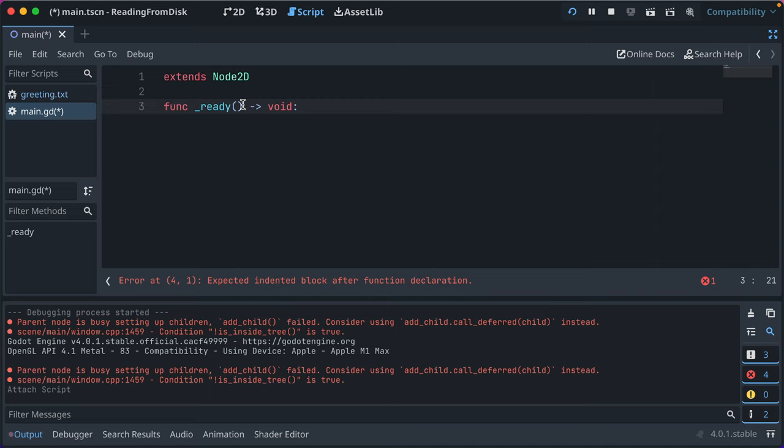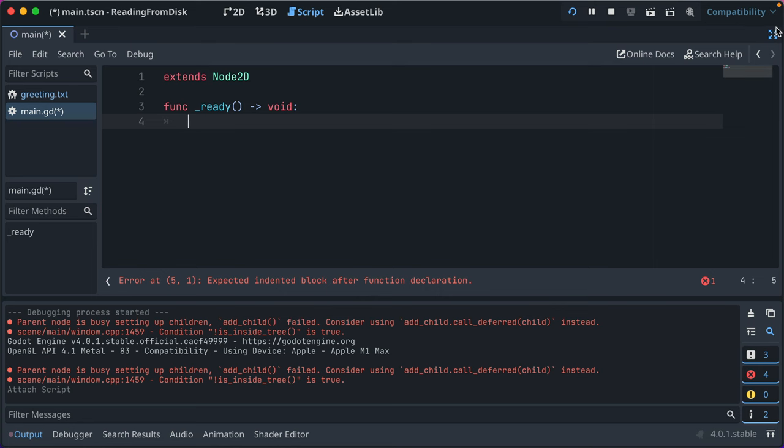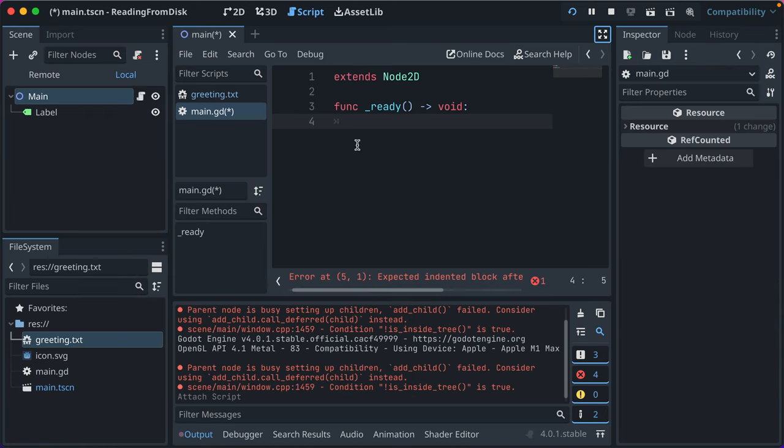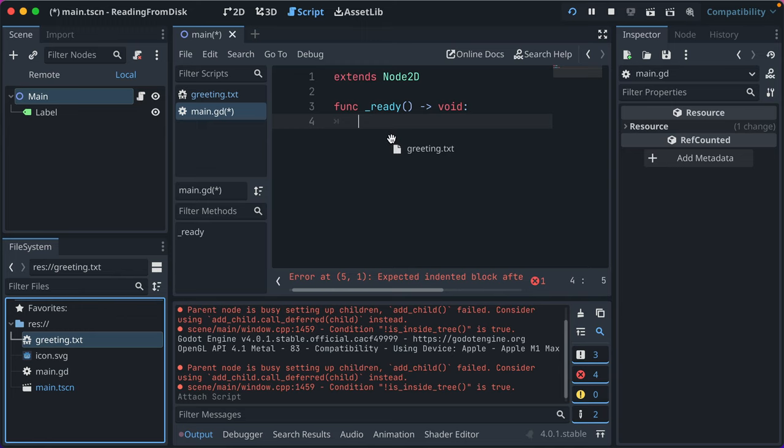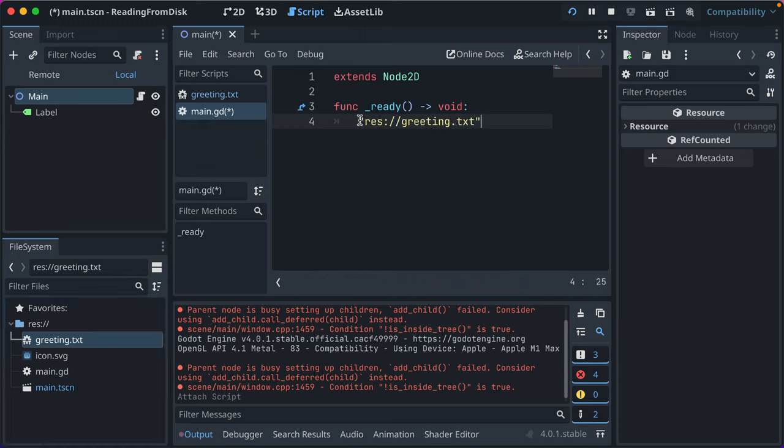You might not see this void type signature. That's okay. I enable type signatures just so it's more clear, especially in screencasts, what the code is doing. Now, we want to load our text from greeting.txt, so you can actually drag this into the script editor and you get this URL for our file, which is kind of nice.